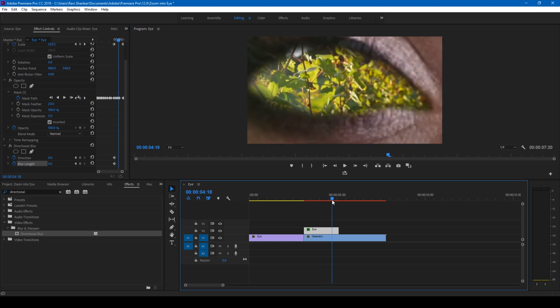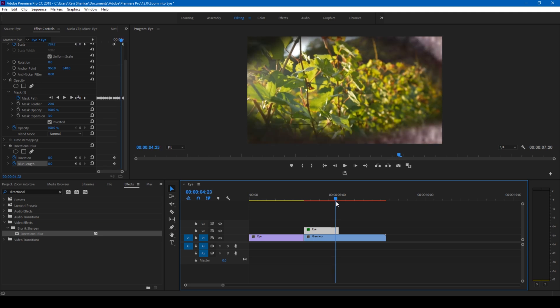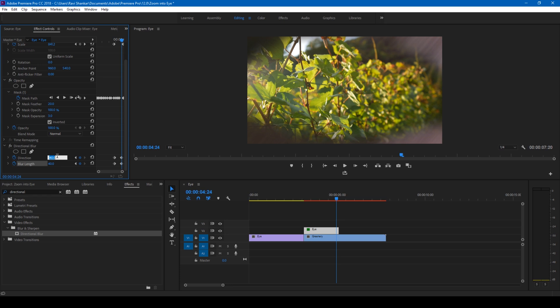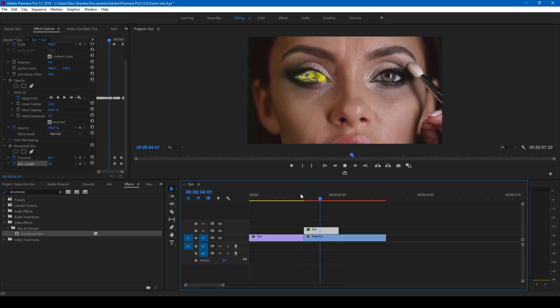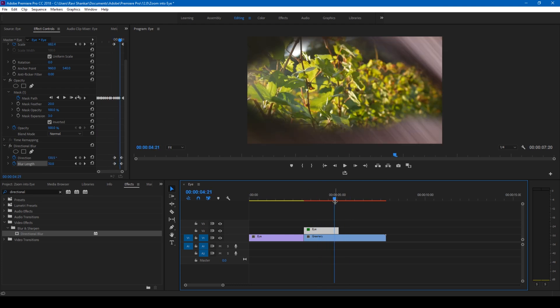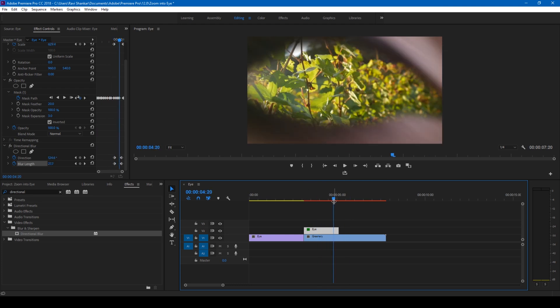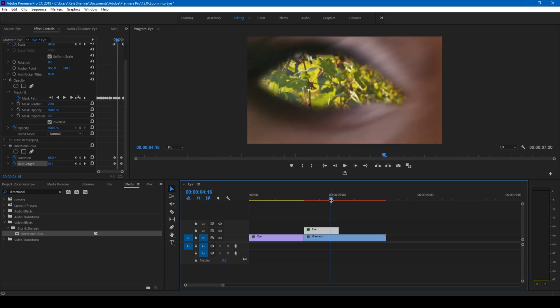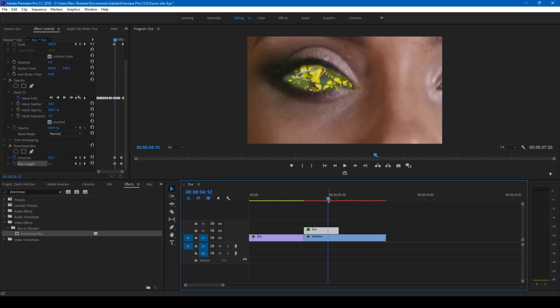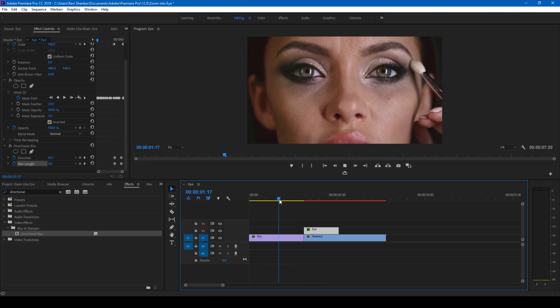Go to the last frame of this video and change the blur length value to 40. Also change the direction to 90 or 180 would do our job. Perfect. So if I start playing the video this is how it's gonna look like. You can see that there's this blur effect applied here as soon as it zooms in.